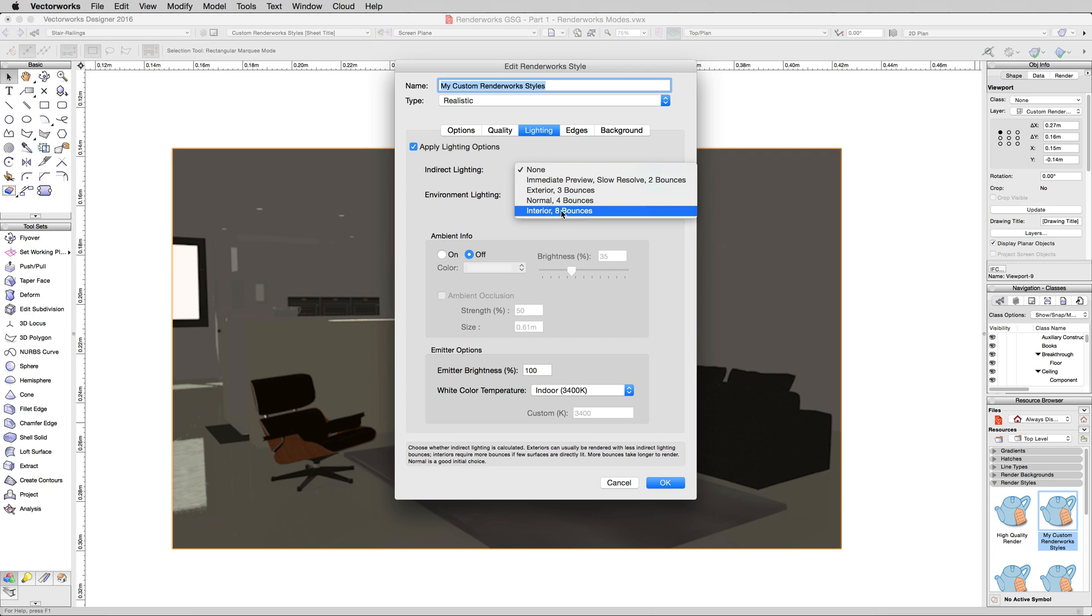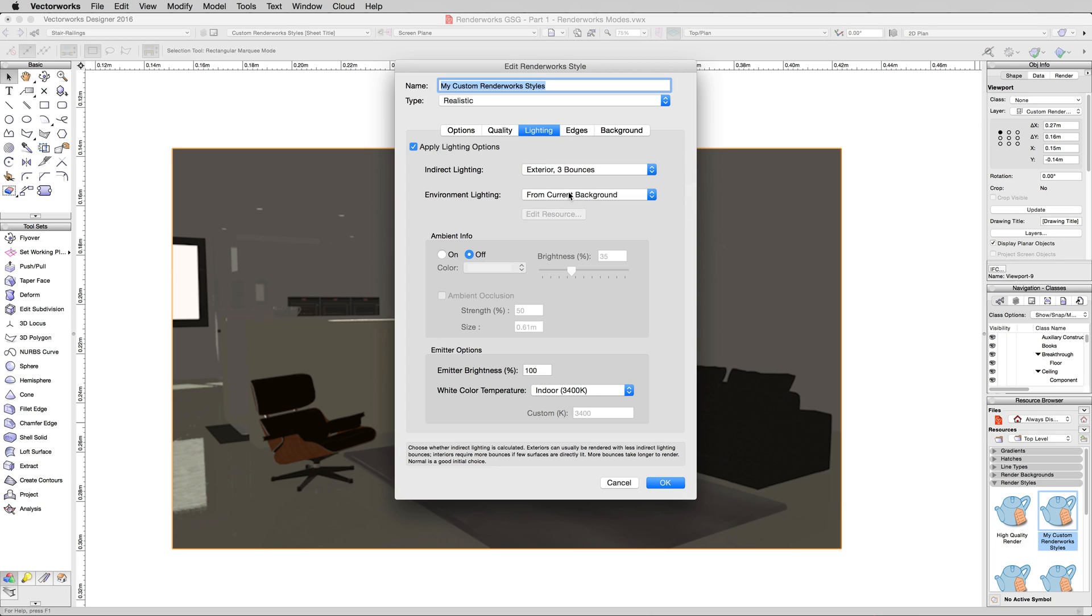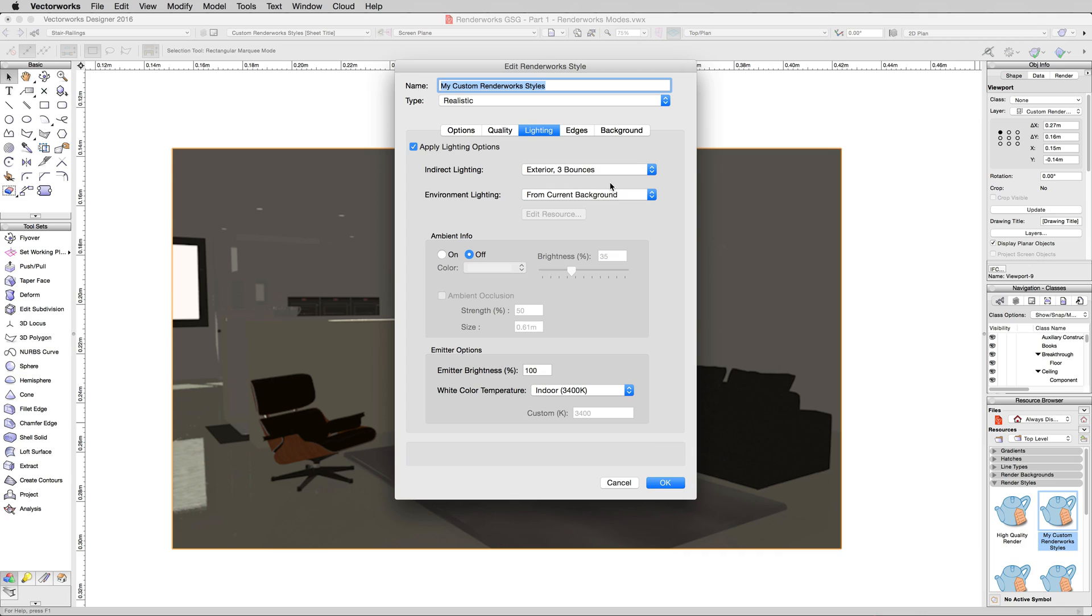This will take significantly longer. It will be better, but we want to show the example of the differences. And now environment lighting means it's going to get the lighting from our current background, which will help us light the inside without just using the sun.